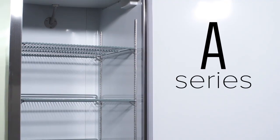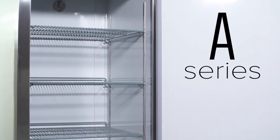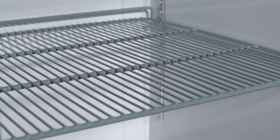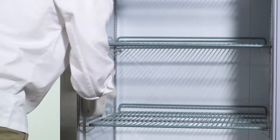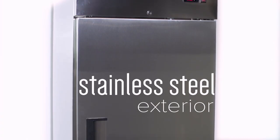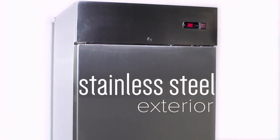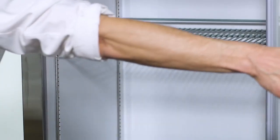Designed with affordability in mind, the A series reach-ins feature painted aluminum interiors that are both attractive and easy to wipe down. The 430 series stainless steel doors and exterior sides add increased durability while giving each unit a sleek appearance.